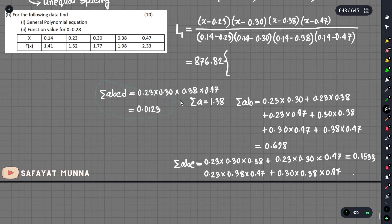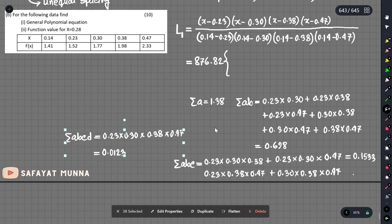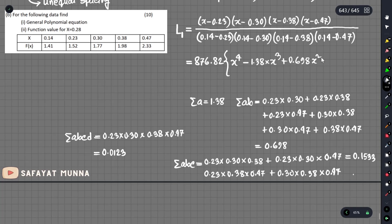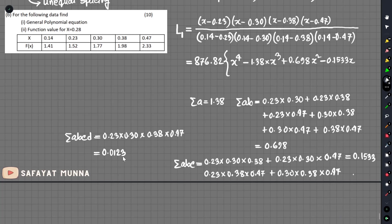So finally, we write the general polynomial equation. The first term is x to the power 4, minus the summation 1.38 times x cubed, plus 0.698 times x squared, minus 0.1533 times x, plus 0.0123.